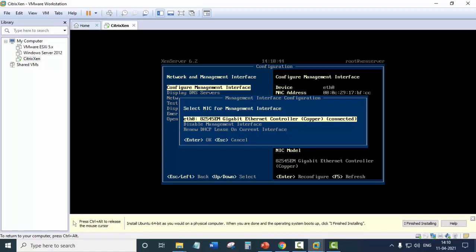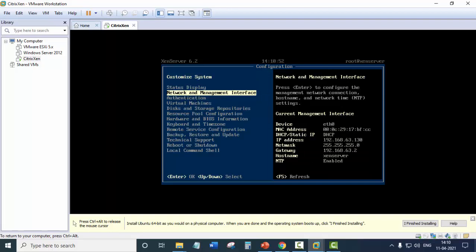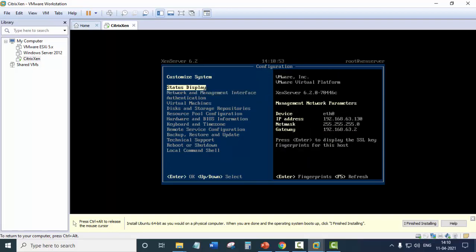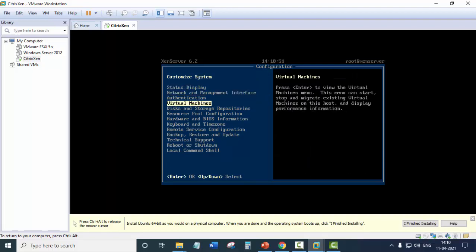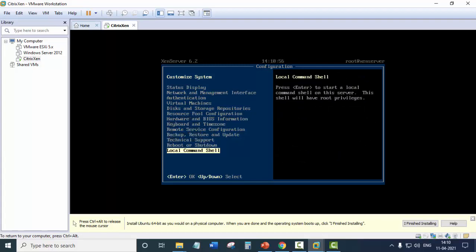So this is the network interface card. So right now we are not going to make any changes. Press escape. Escape and this is the main screen where you can see various options.